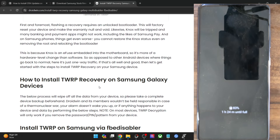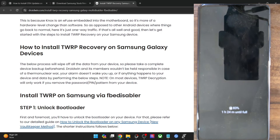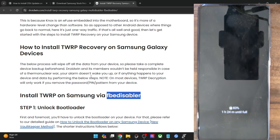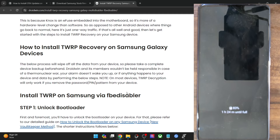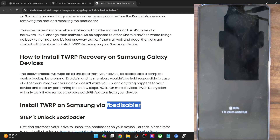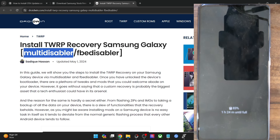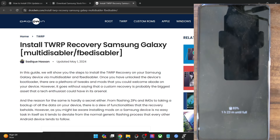Your first course of action is to choose between the FB Disabler and the Multi Disabler. You can download the recovery file for your phone from the TWRP official site or XDA. Go to the XDA website to verify if your phone follows the FB Disabler method or the Multi Disabler. Most Samsung phones usually follow the Multi Disabler, but there are a few phones which follow the FB Disabler as well.